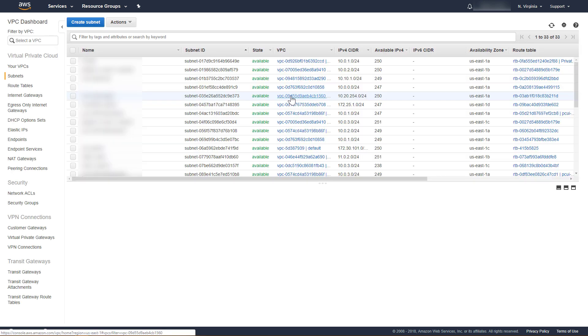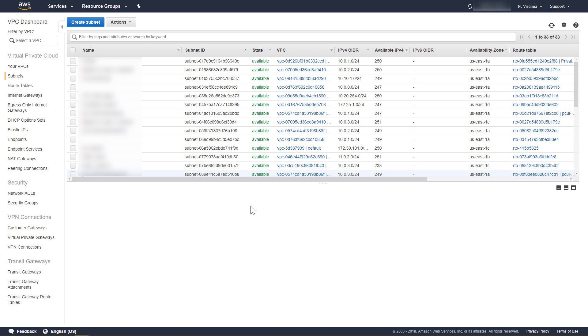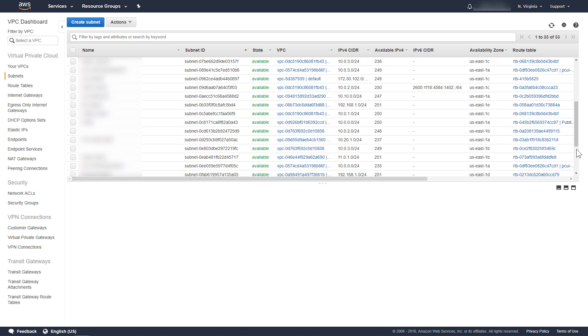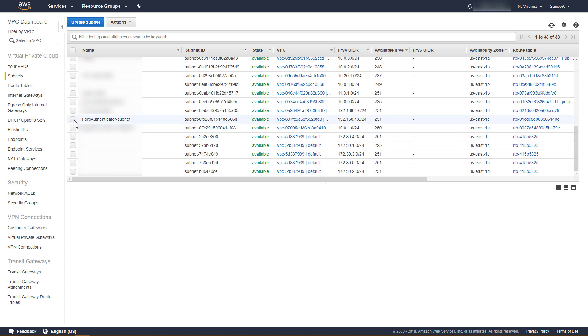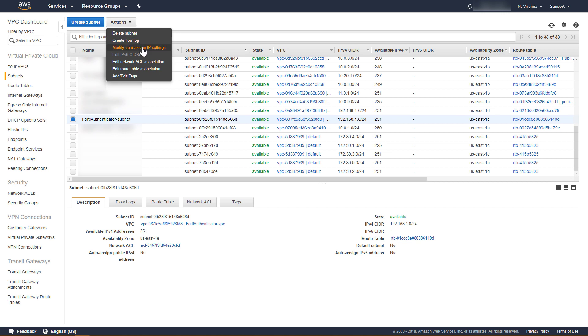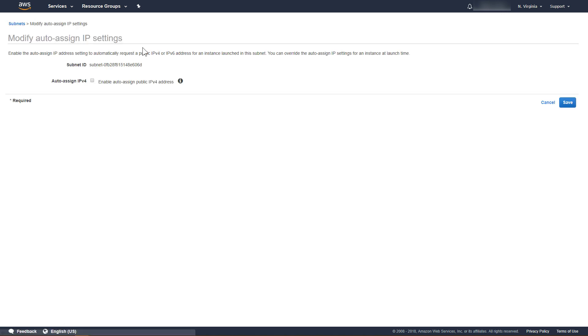We want to ensure that our FortiAuthenticator instance is assigned a public IP address when deployed. To do this, we will modify the Auto-Assign IP setting for the subnet. In the list of subnets, we will locate the subnet we created and select it. Under Actions, click Modify Auto-Assign IP Settings. Enable Auto-Assign Public IPv4 Address, and then click Save.